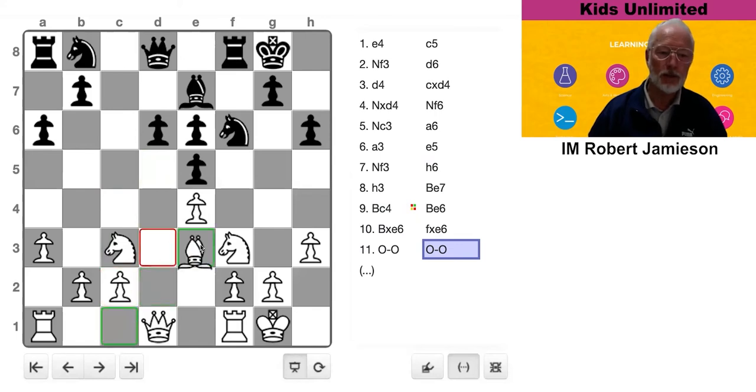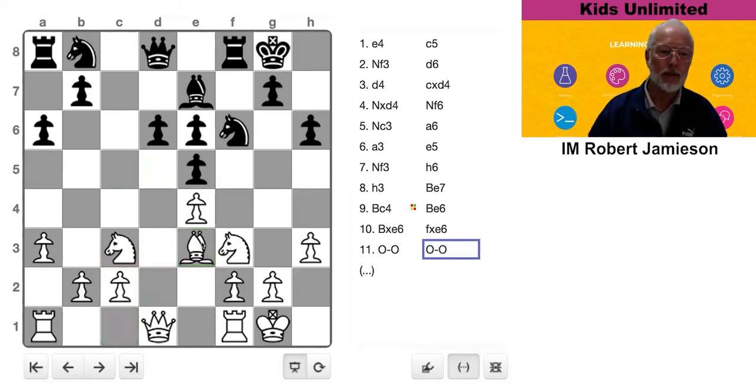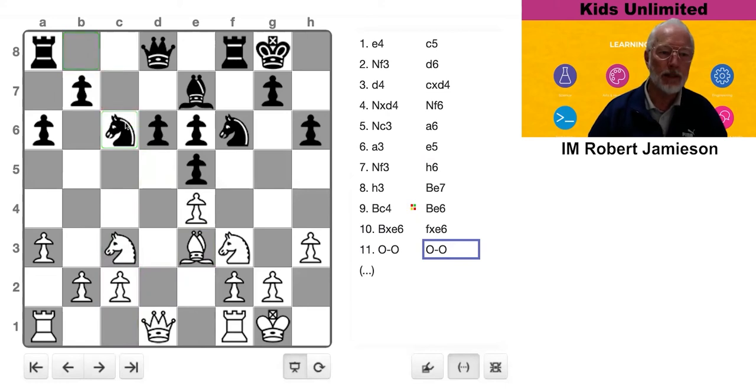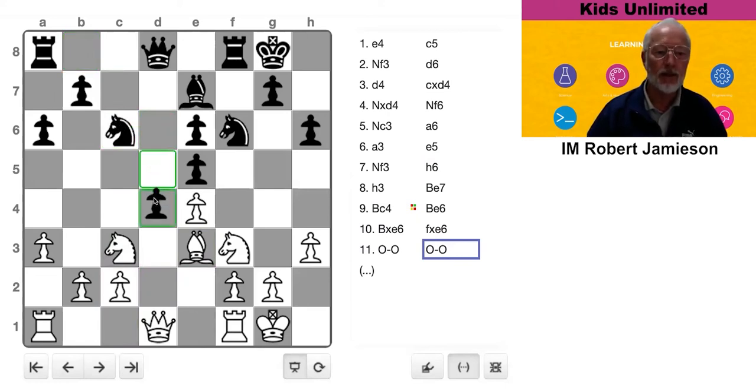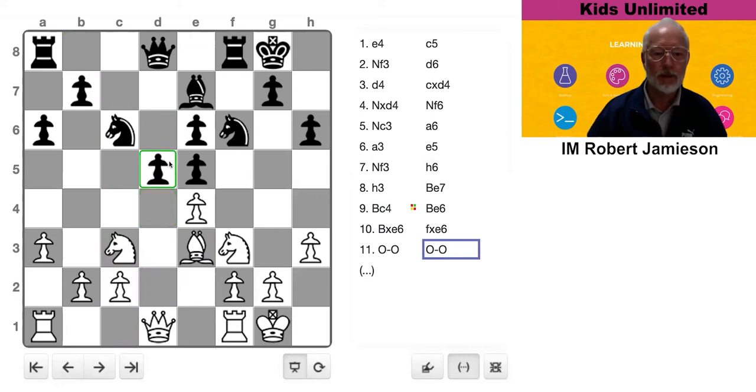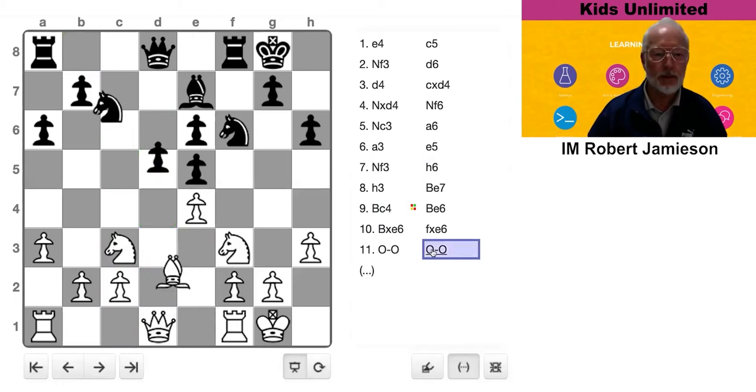Now, the obvious move would be bishop here. But there's a little problem because Black will probably come here and then here with a threat to win a piece, pawn to D4, which is a little bit awkward.